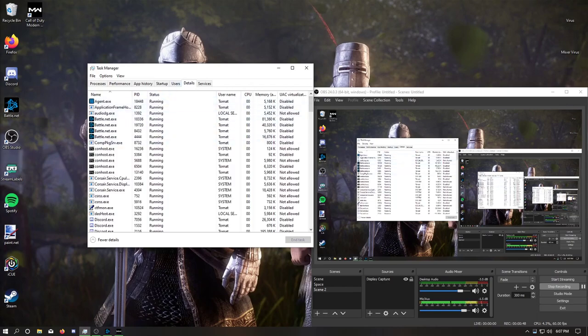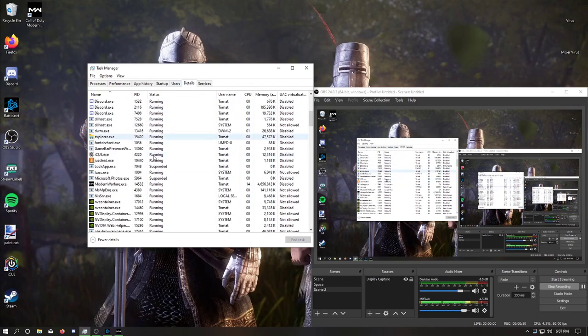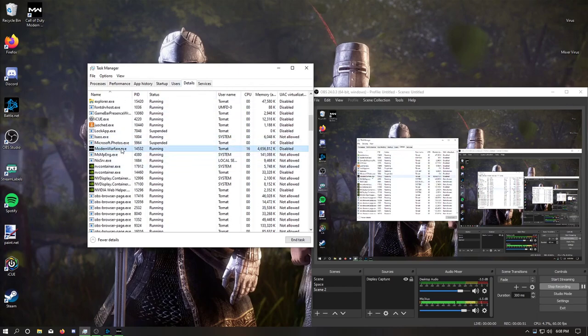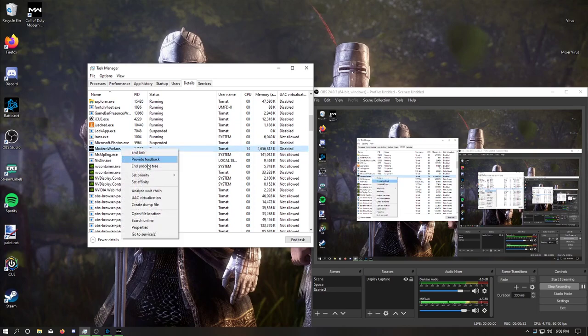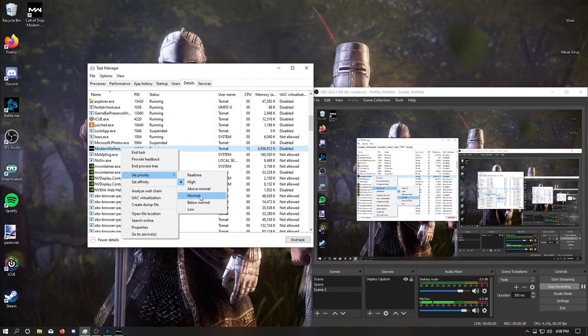You want to have Modern Warfare open when you do this. Modern Warfare is set, the priority for it is set to High automatically. You want to set that down to Normal.